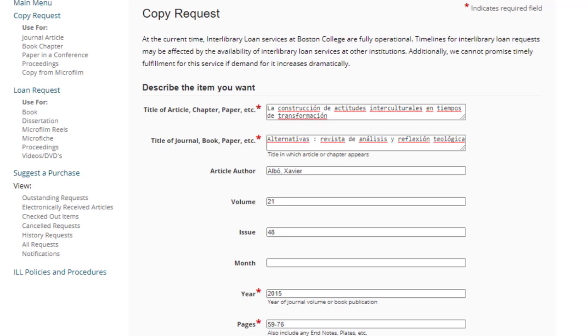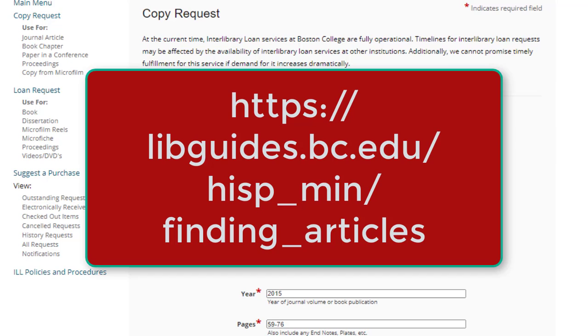Finally, if you try those three methods and are still unable to locate the article, you can submit an interlibrary loan request for it, and our library staff will try to obtain it from another library that has it. For details on how to submit an interlibrary loan request at BC, see the Hispanic Ministry Research Guide.